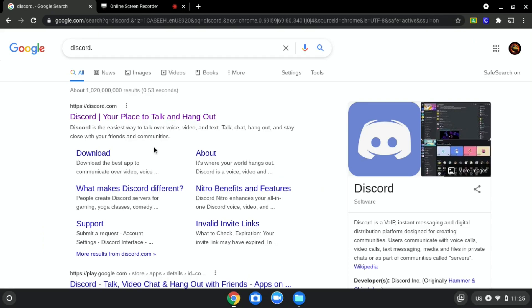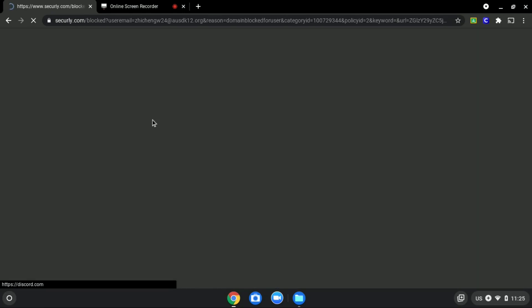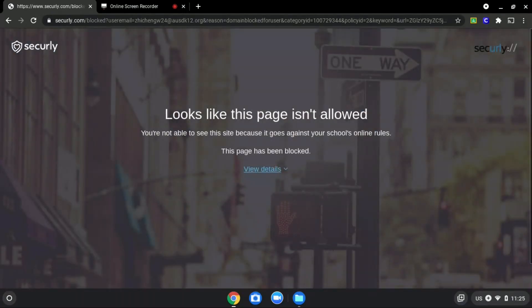We will be using Discord.com as an example since it is blocked, as you can see over here.